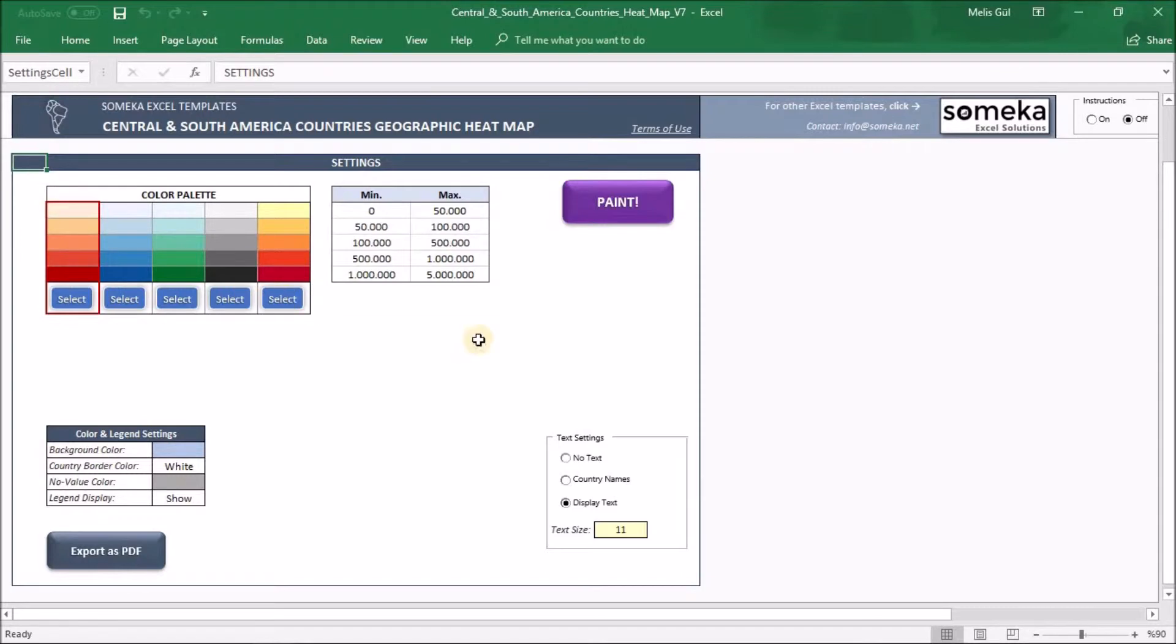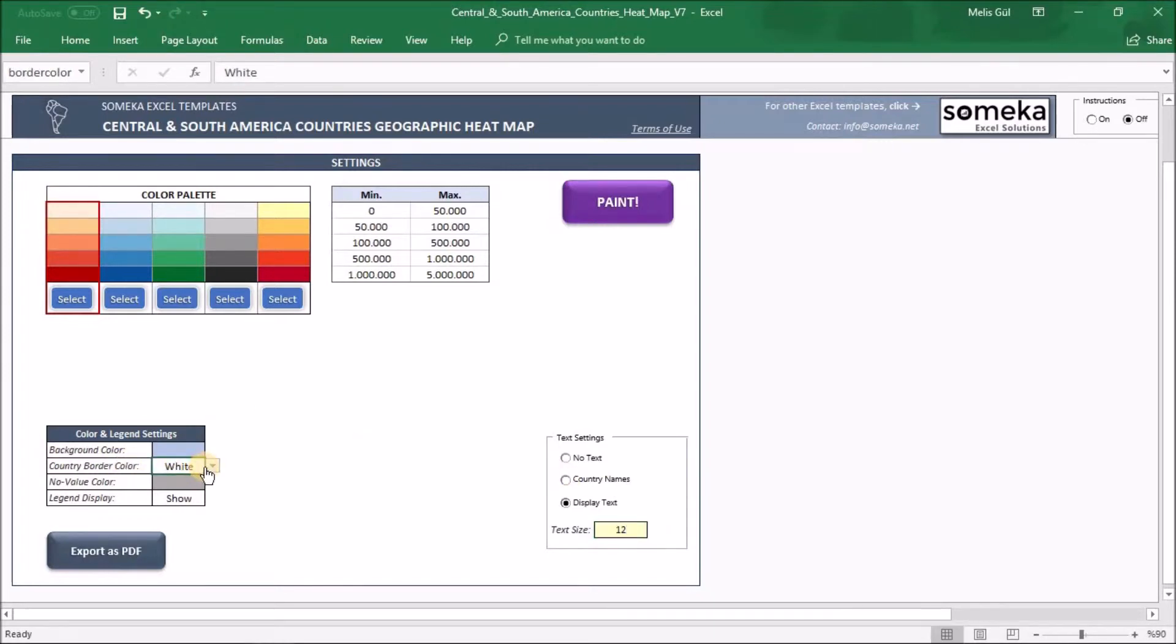And in text setting parts, I will use display text. And as text size, I will use 12. And I want black border color. I'm ready to paint it.